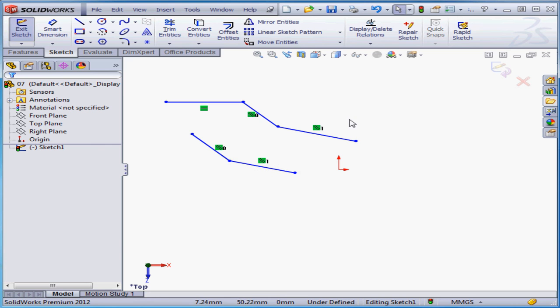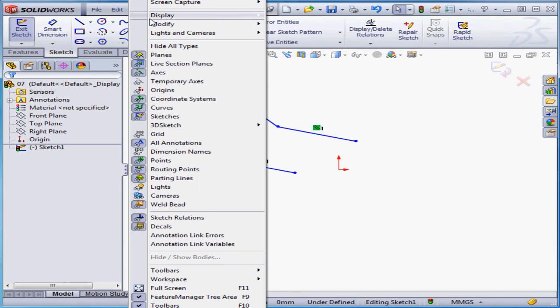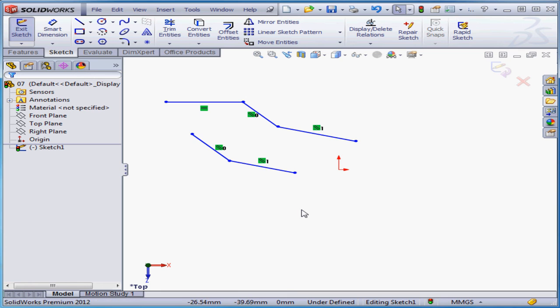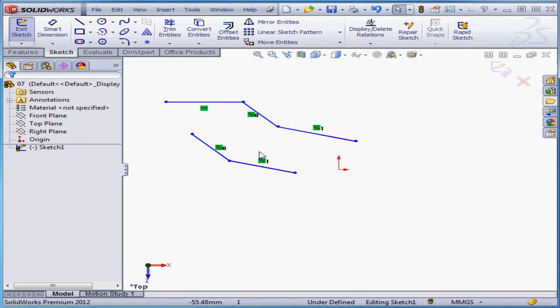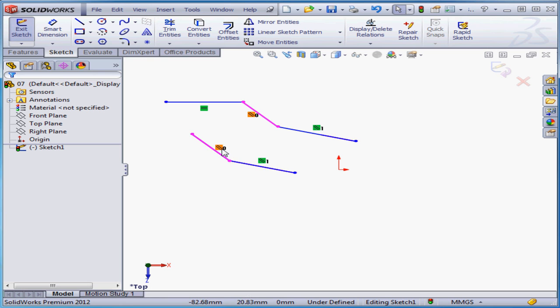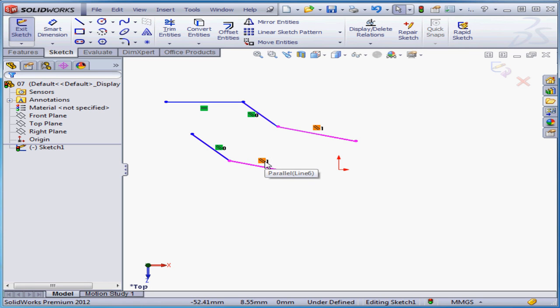By the way, if you don't see relations in your graphic area, go to view on the main menu strip and select Sketch Relations. Now we've got two parallel relations and a horizontal relation. Notice, next to the parallel relation, we've got the numbers 0 and 1. When I mouse over the relation glyph, the corresponding entities are highlighted.